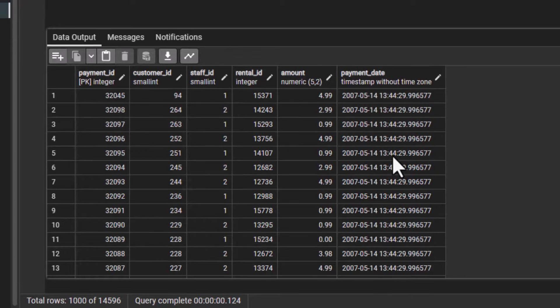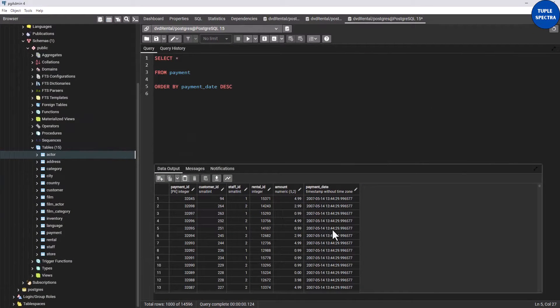That is how you use the ORDER BY statement. If you are new to this channel, I encourage you to subscribe and click the notification bell to get notified whenever we release new videos. Comment below if you have any questions or any topic you'd like us to cover. See you in the next class — bye!